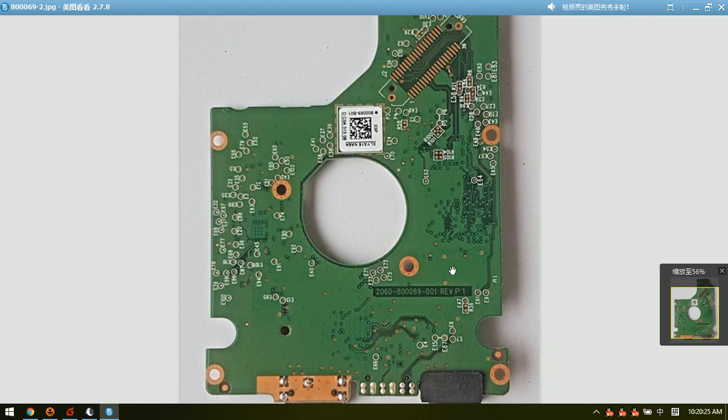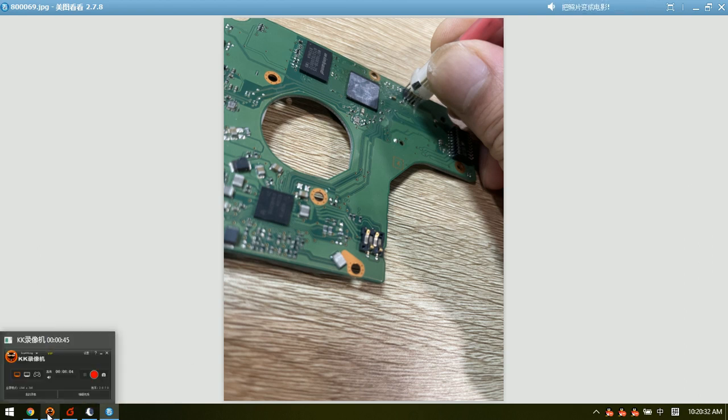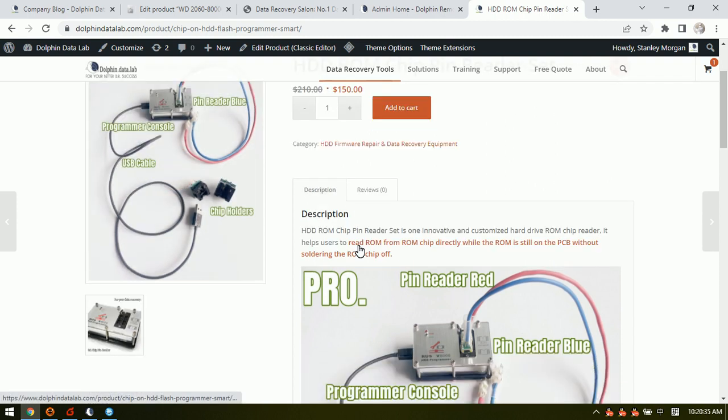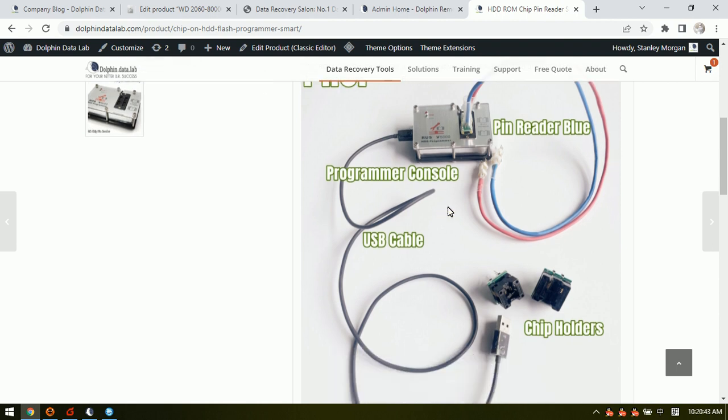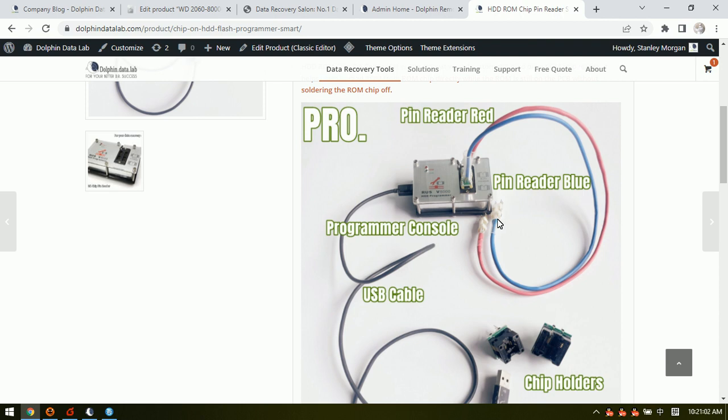So now let's check how to read the ROM without soldering. It's very easy with this pin reader pins. So we can see here this is the HDD ROM chip pin reader hardware console. And this is the pin reader, the blue cable pin reader and the red pin reader. The blue one is for bigger sized ROM chip and the red one is for smaller sized ROM chip.